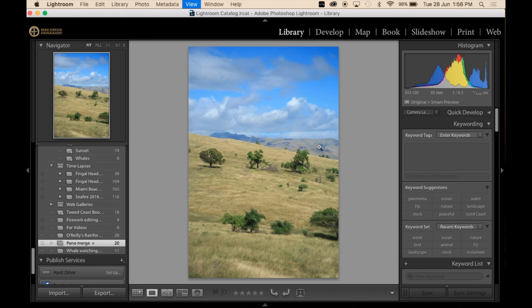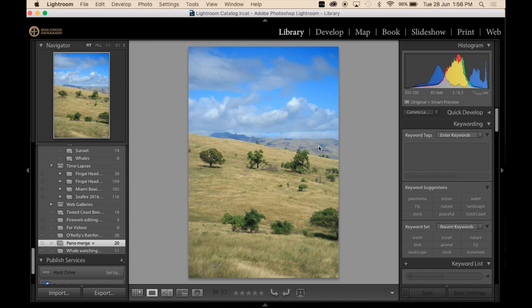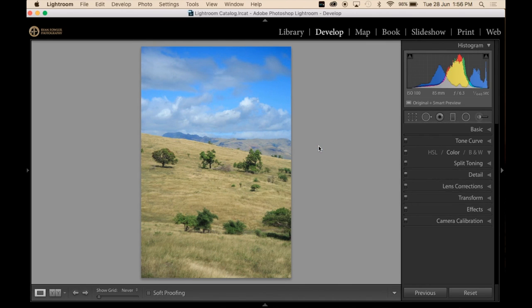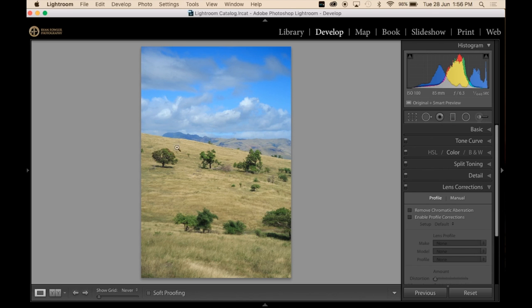Now this was a handheld panorama so it isn't very straight. The horizon is pretty good but it's not perfect. We're in the develop module now. Couldn't forget the word. Couldn't remember the word for a minute there.